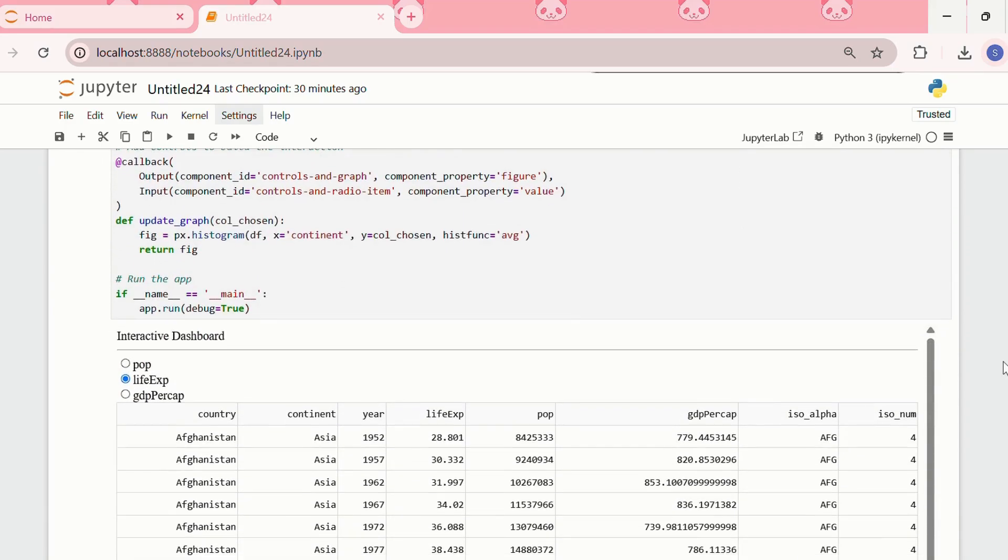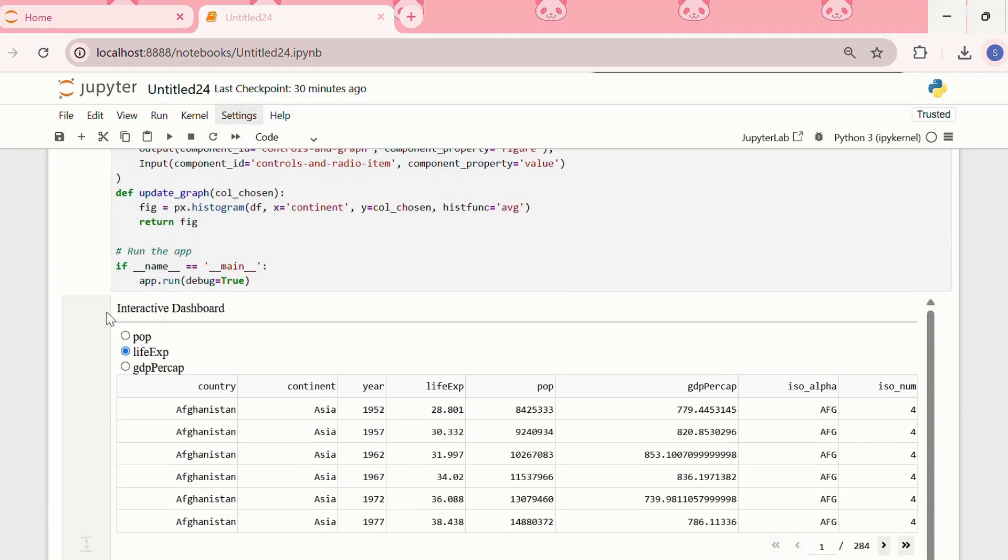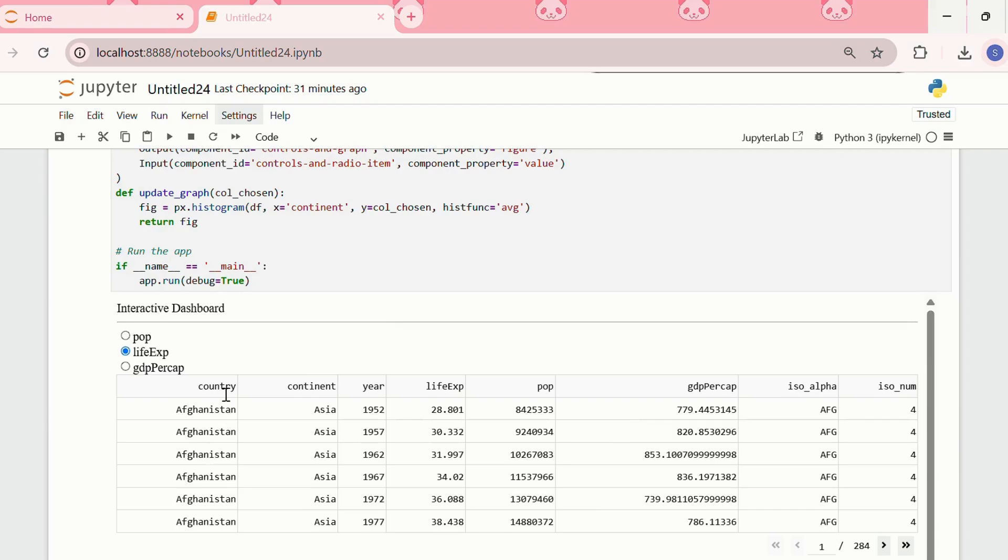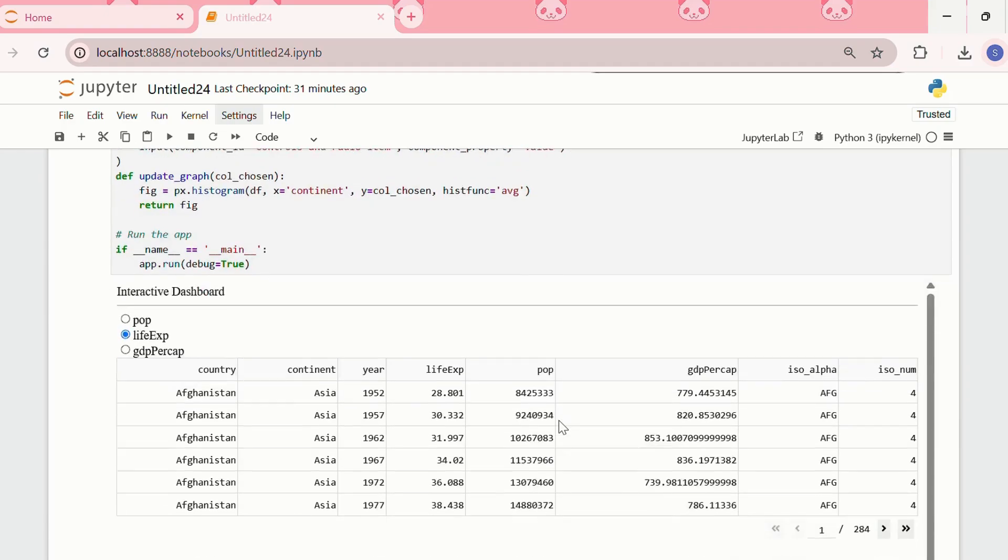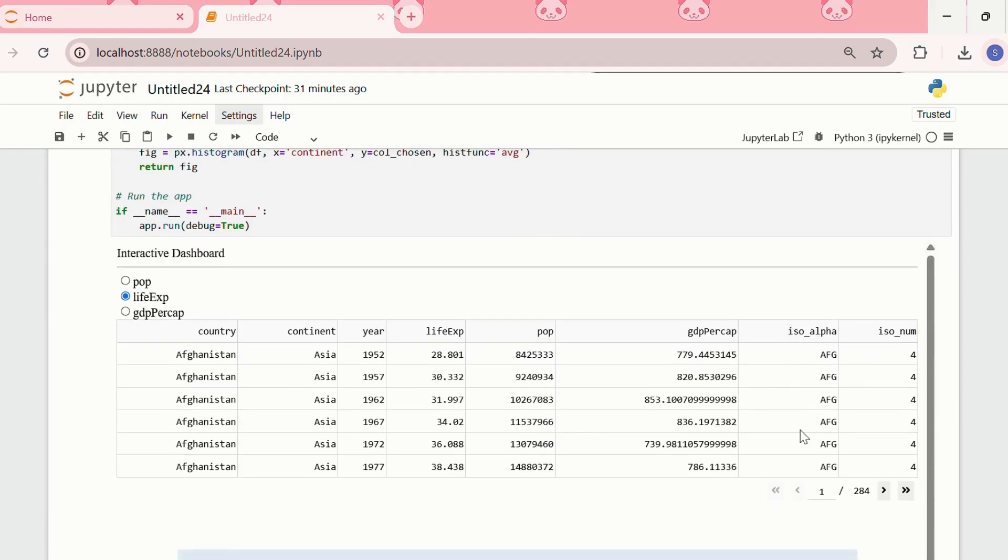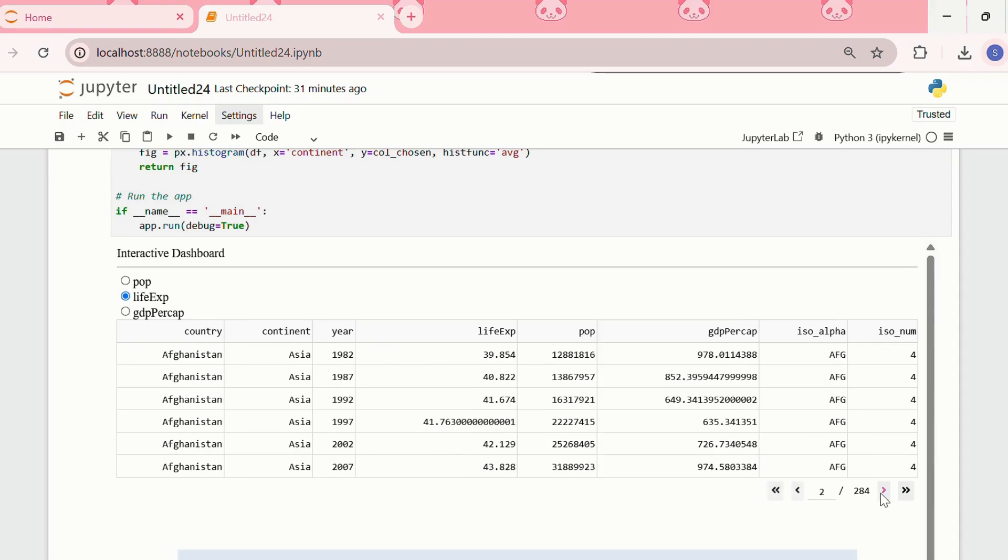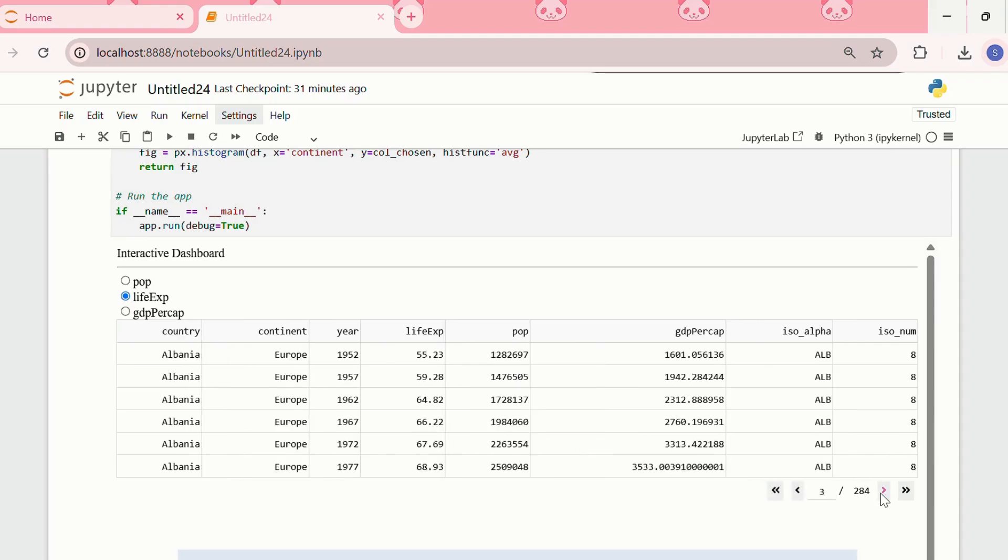We can see that we have created an interactive dashboard, and the radioitem is already chosen at life expectancy. We have a table in which we have the country column, continent, year, life expectancy, population, GDP per capita, and we have other columns as well.